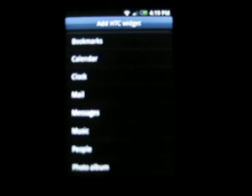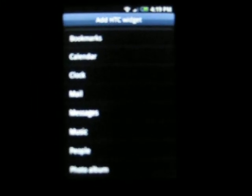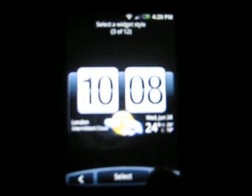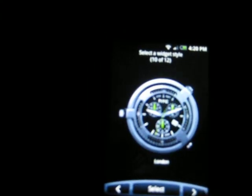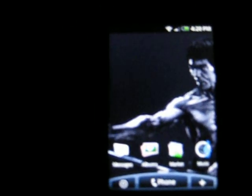These are new, the HTC Widgets. Let's see. It's 8 o'clock. Then they give you multiple clocks. Just choose from whichever. And there it is.